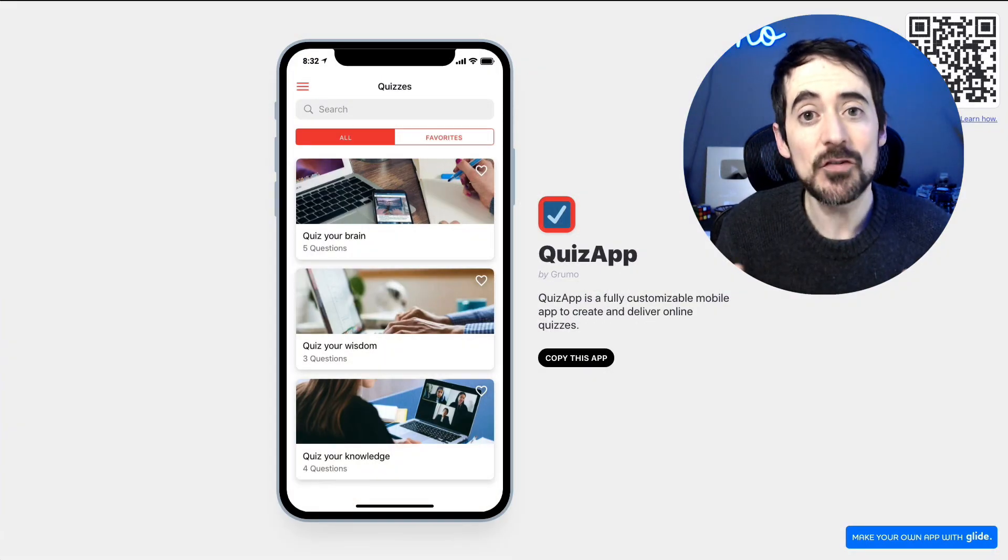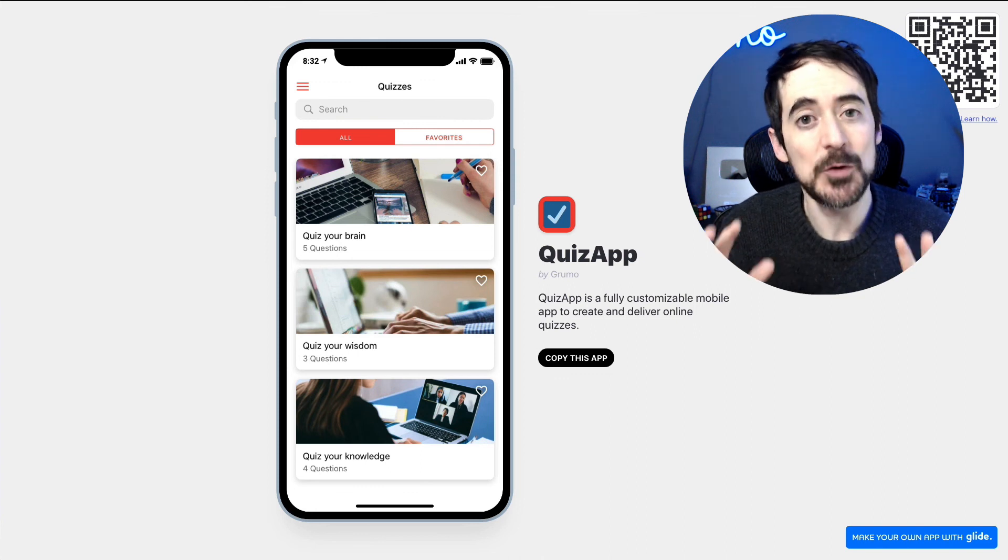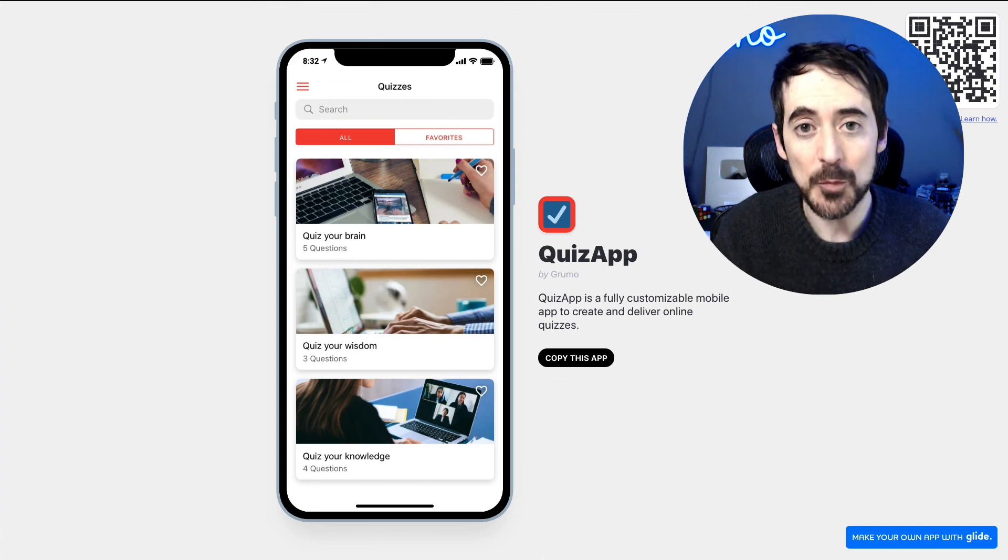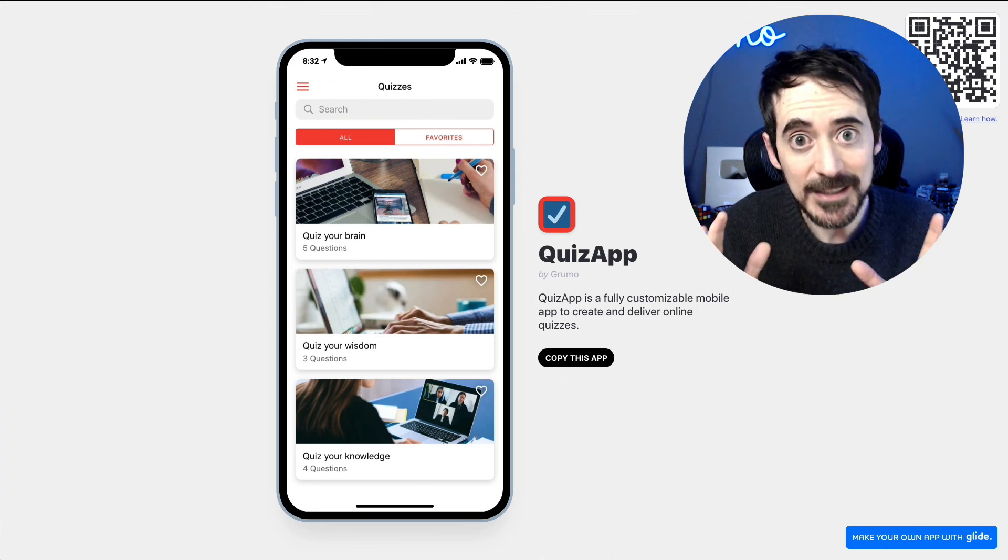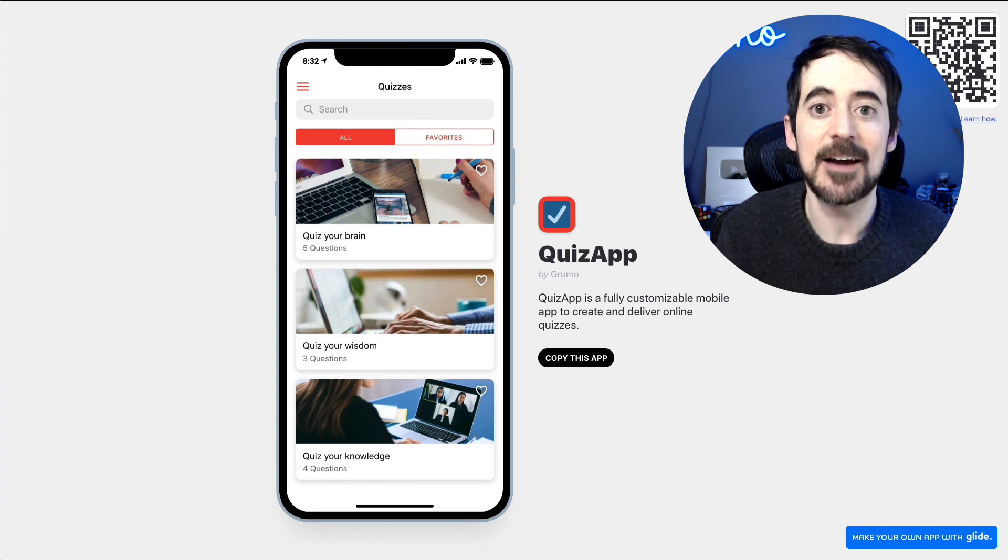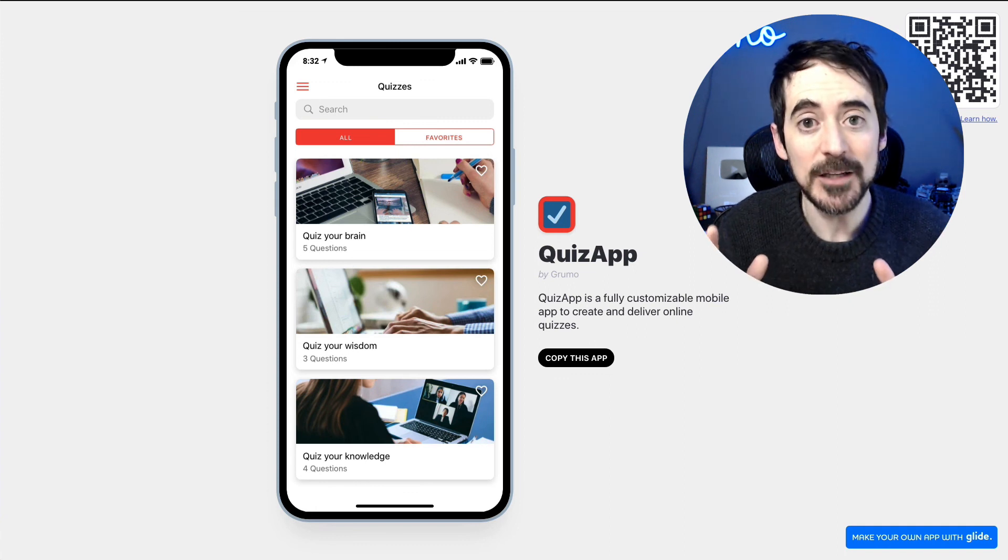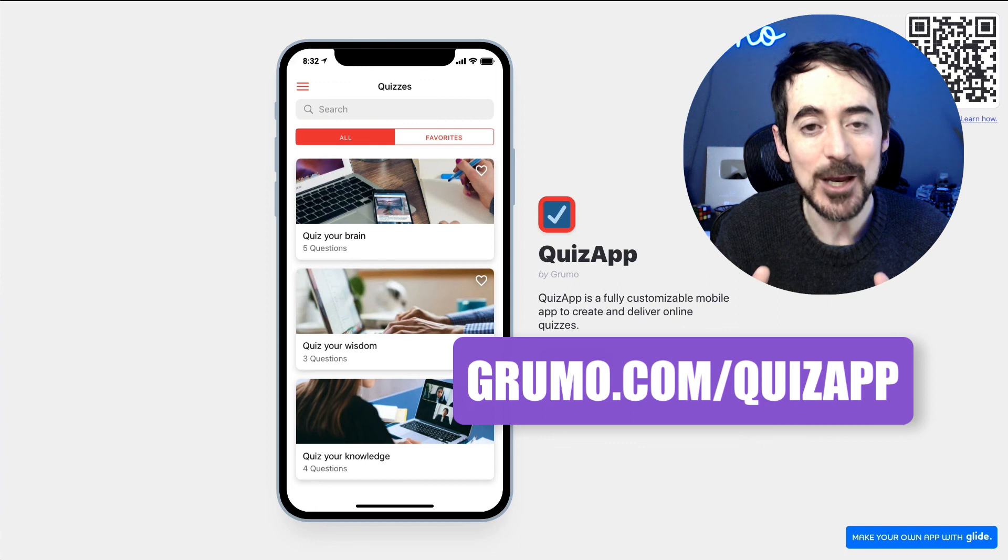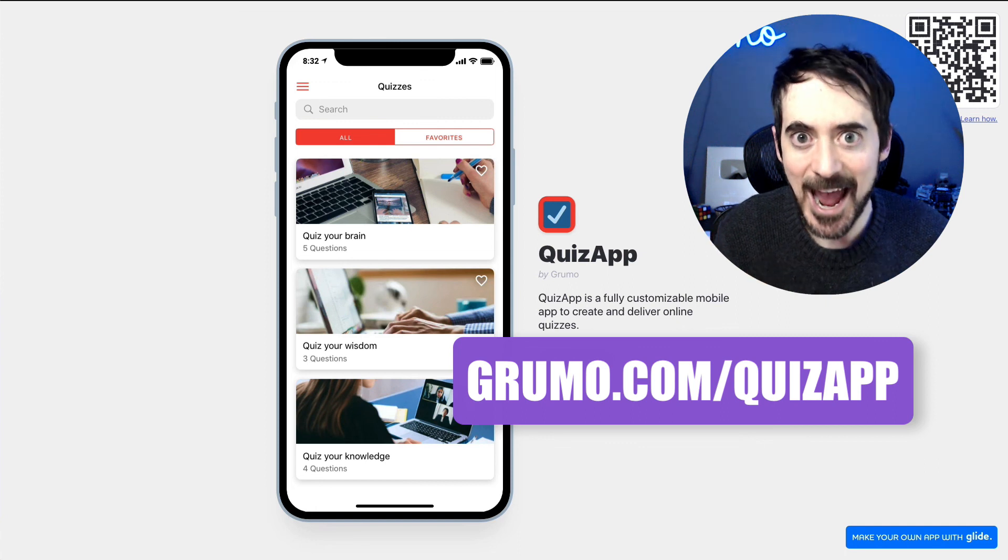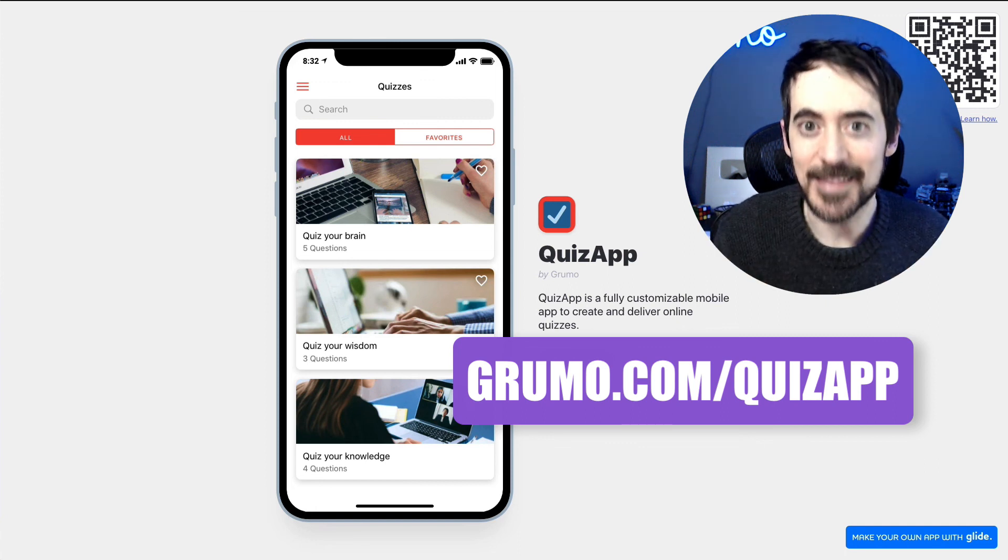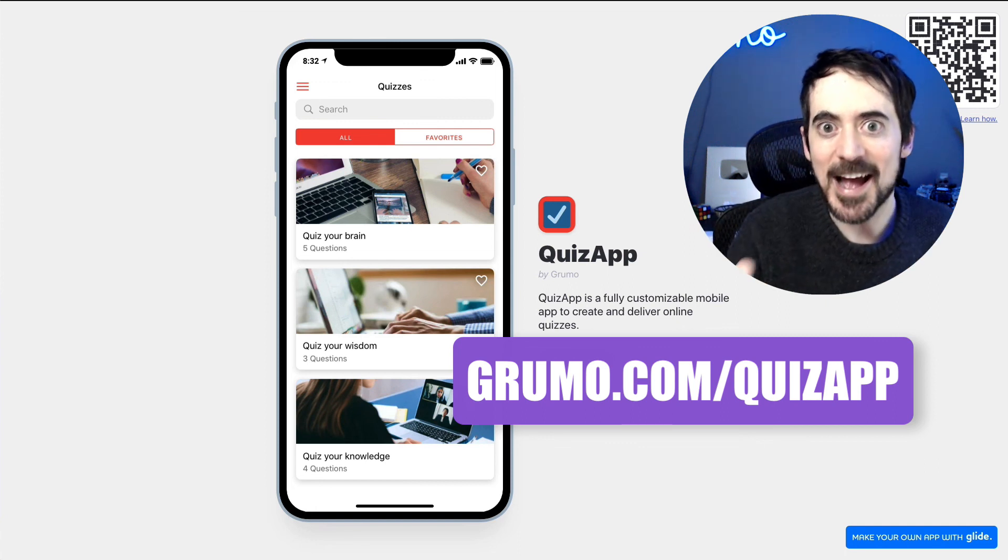So that's it. That's an overview of how QuizZap works. I hope you liked it. And if you want to get a copy for a limited time, viewers of this channel can get a 50% discount by going to grumo.com slash quizapp. Happy quizzing. Thanks for watching. Bye.